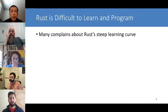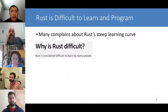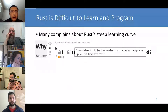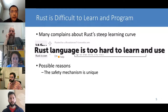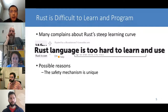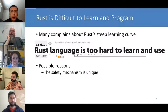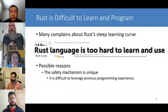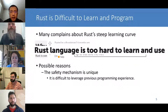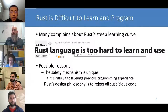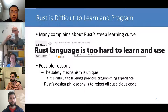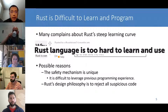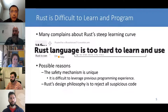Rust allows multiple immutable references to a variable to exist at the same time, but only permits at most one mutable reference at any time. All rules are checked statically during compilation. They essentially prohibit simultaneous mutability and aliasing, and together can prevent many severe memory bugs and concurrency bugs. Unfortunately, Rust is known to have a steep learning curve because its safety mechanism is very unique, making it difficult for programmers to migrate their previous programming experience.